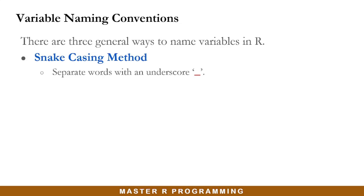The first one is the snake casing method. Here, if you are naming a variable with multiple words, you would have to separate each word with an underscore.